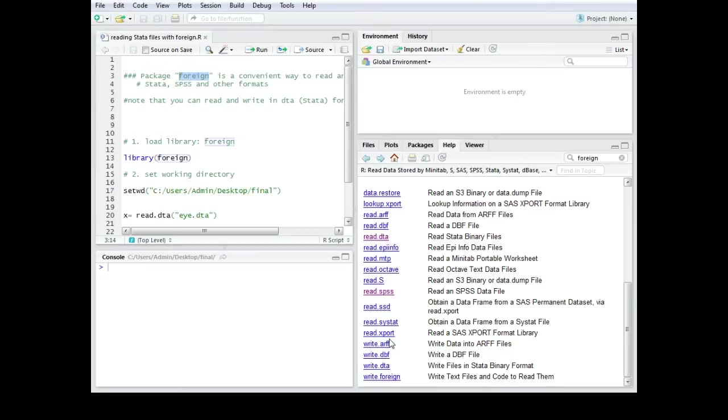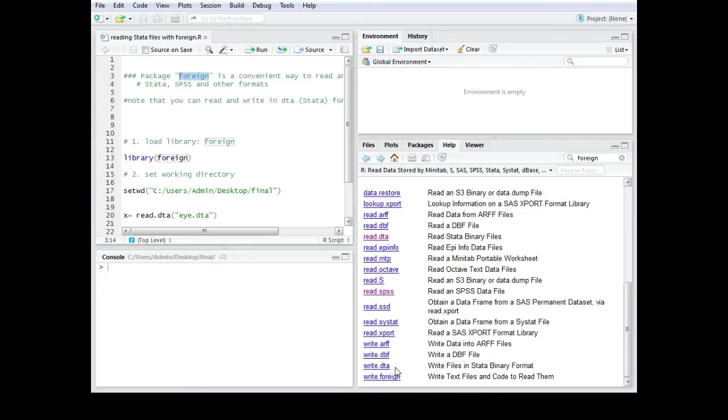Please note that you can also write DTA formats which you can then later on use for your Stata program.